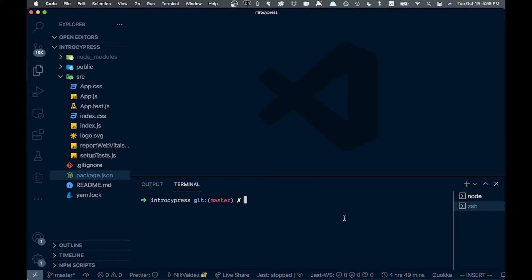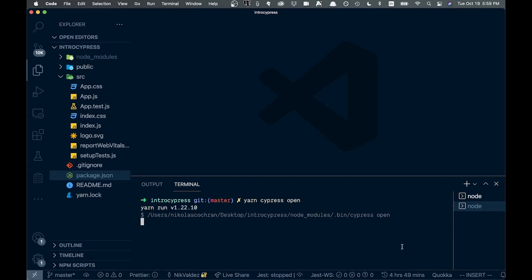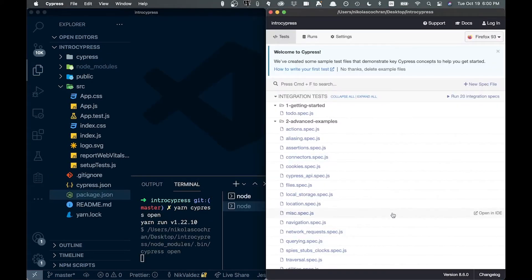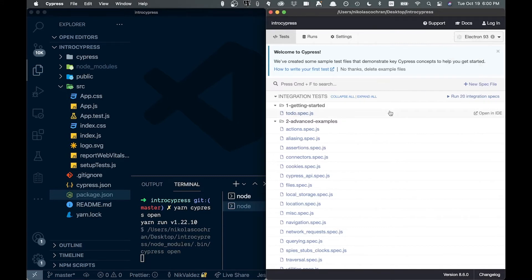To start up Cypress you can say yarn cypress open or run. It opens up a window — right now it's showing Firefox but we can change that to Chrome or Electron. We'll go with Electron for now.